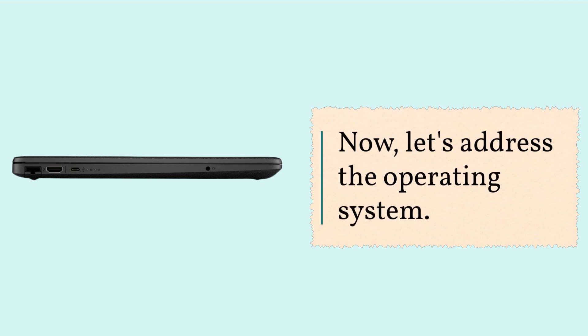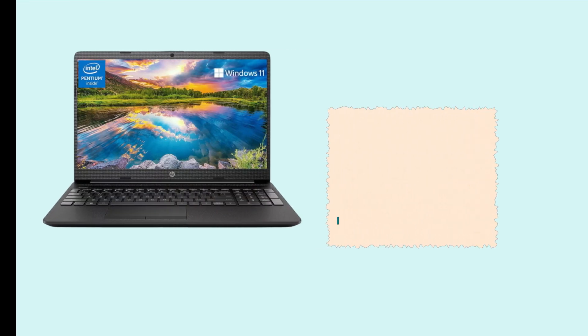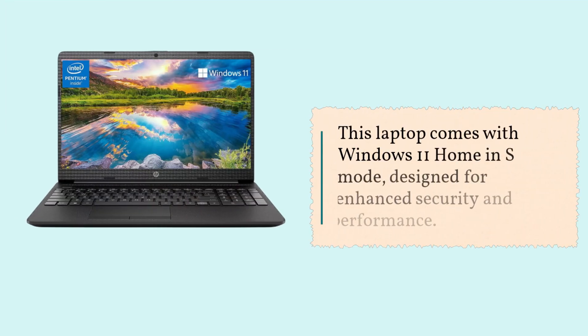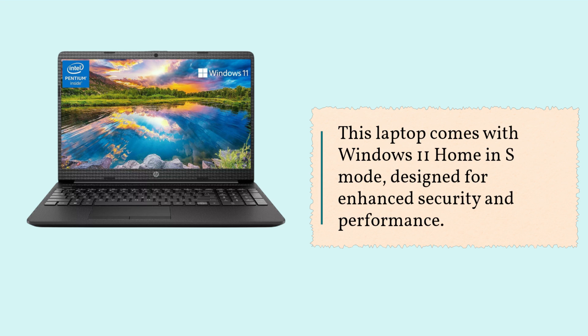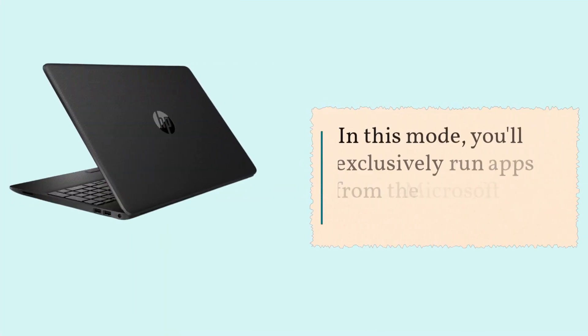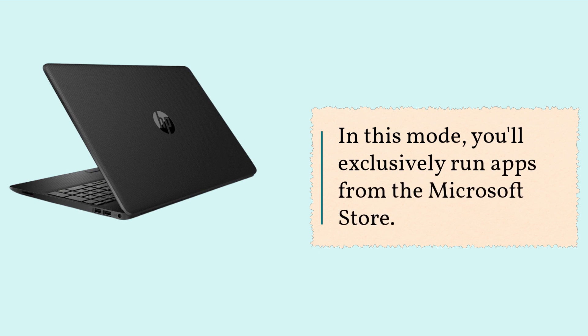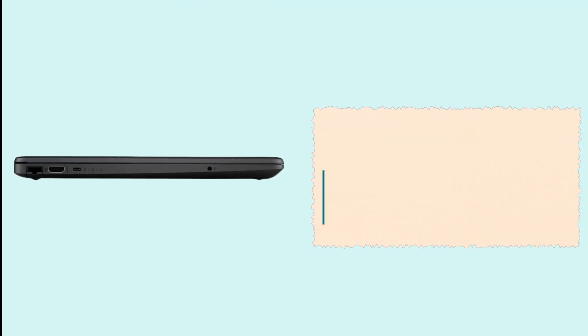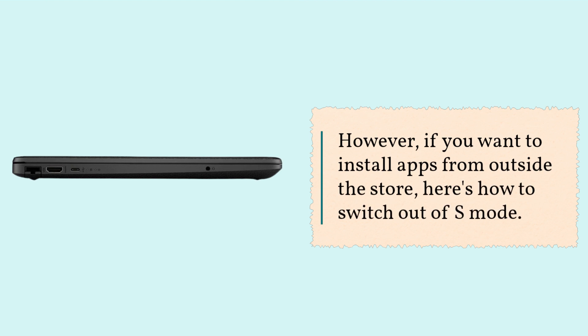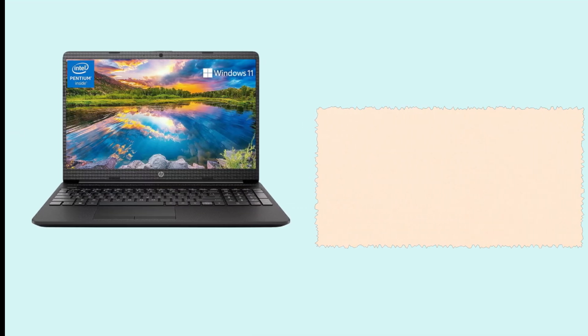Now, let's address the operating system. This laptop comes with Windows 11 Home in S mode, designed for enhanced security and performance. In this mode, you'll exclusively run apps from the Microsoft Store. However, if you want to install apps from outside the store, here's how to switch out of S mode.